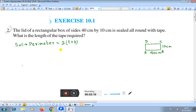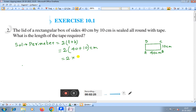The perimeter is 2 into — length is 40 and breadth is 10 — so 2 into (40 plus 10), that is 2 into 50, which equals 100 centimeter.